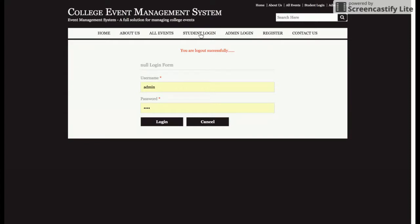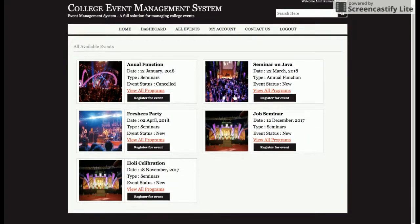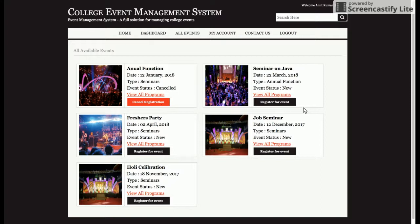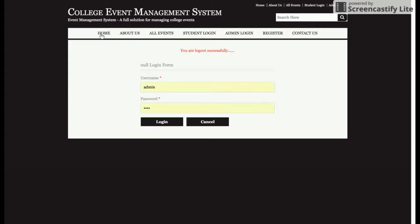Now let's look at the student login. After logging in as a student, the student dashboard shows all events. The event report view here differs from the admin section. For an event the student has not registered for, clicking Register will complete the registration. The student can also cancel a registration. In this demo, three events are registered with a Cancel Registration button, and two events show a Register for Event button. The student also has a My Account section, Contact Us, and Logout.